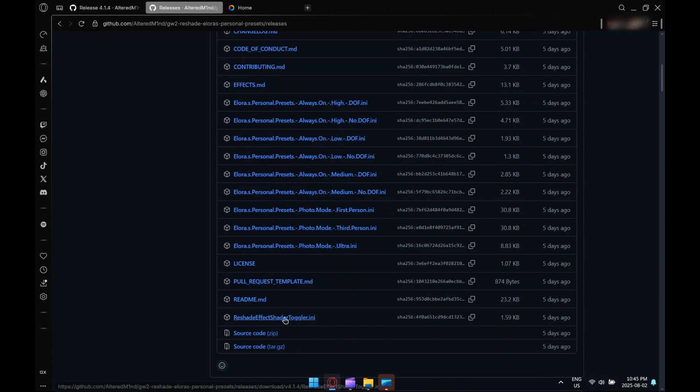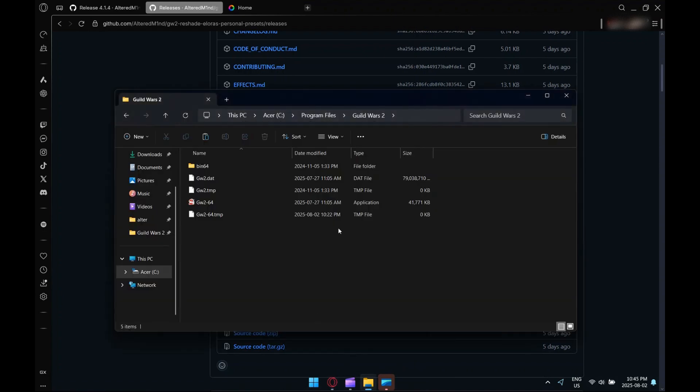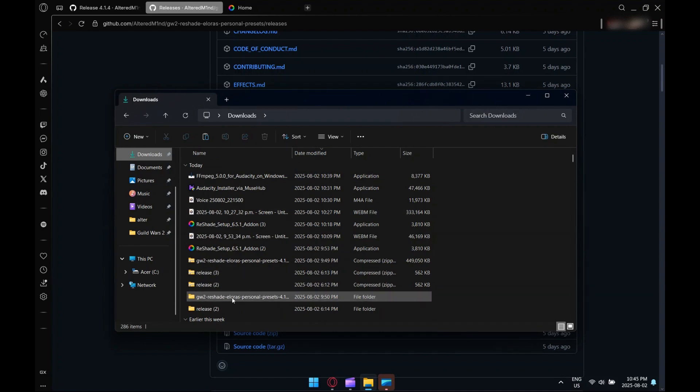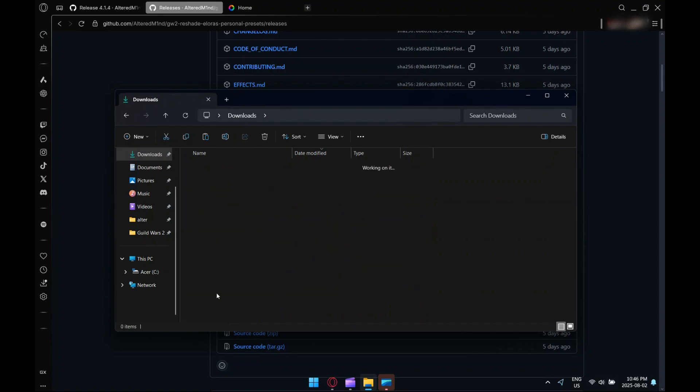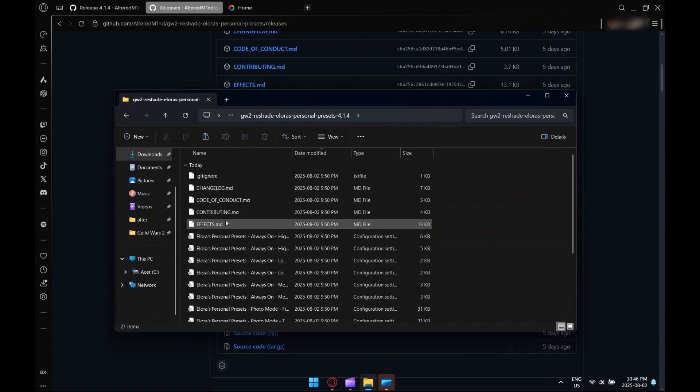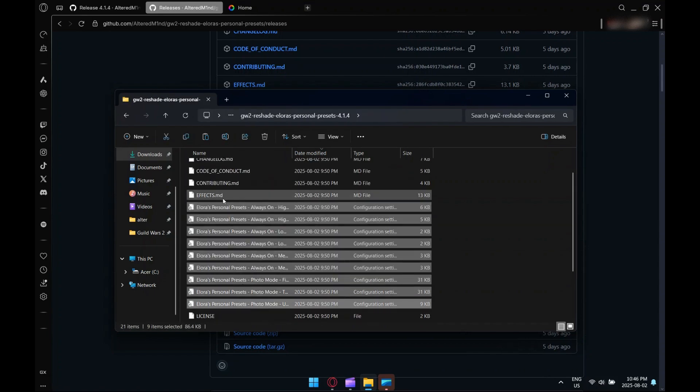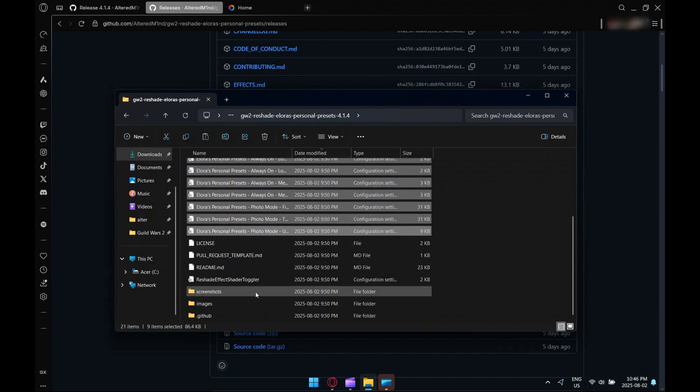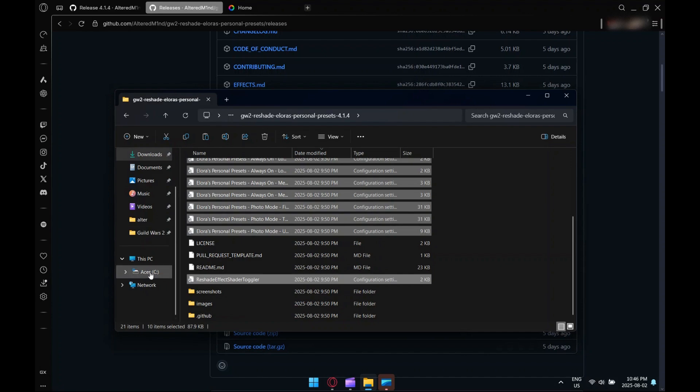From here you can either click on each of the Laura's Personal Presets INI files as well as the ReShade Effect Shader Toggler INI file, or you can download the zip file. Either way it doesn't matter. If you download the zip file, you'll have to extract it, and then select all nine of my presets and the ReShade Effect Shader Toggler INI file.